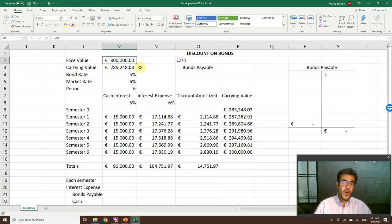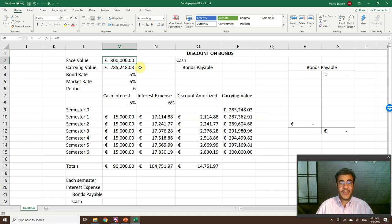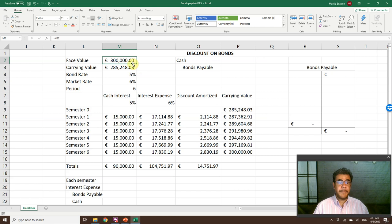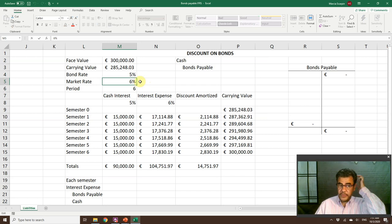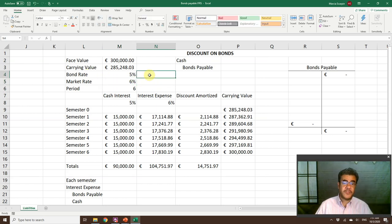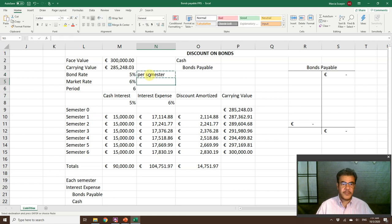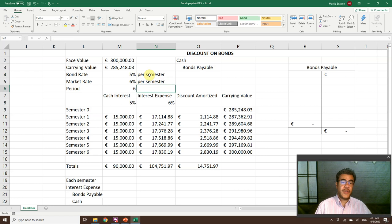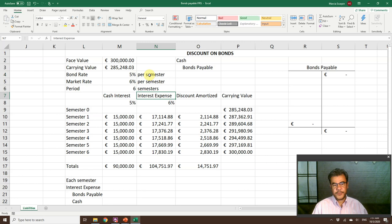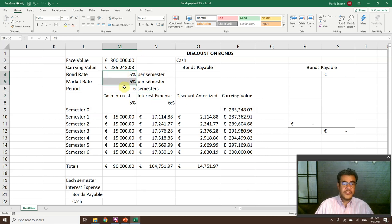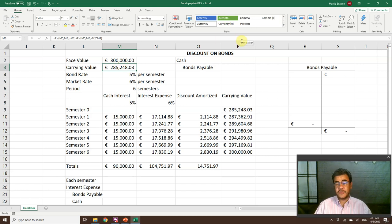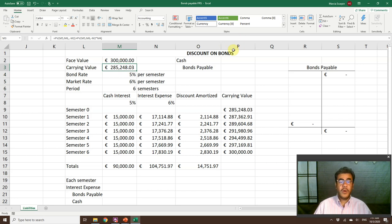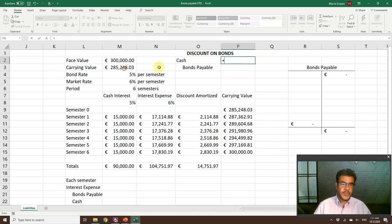So what do we have here? First, a bond with a discount. The face value of the bond is 300,000 pounds. The bond rate is 5%, market rate is 6%. These rates are per semester. So 5% per semester bond rate, 6% per semester market rate, and the period is six semesters. With these numbers, the market value of this bond is 285,000 pounds.